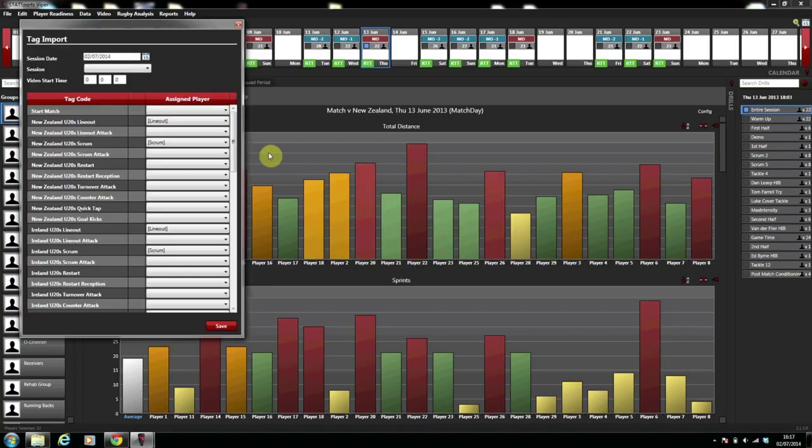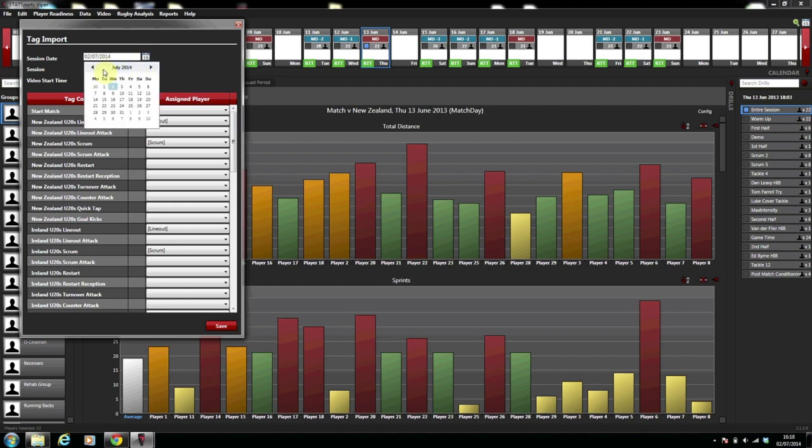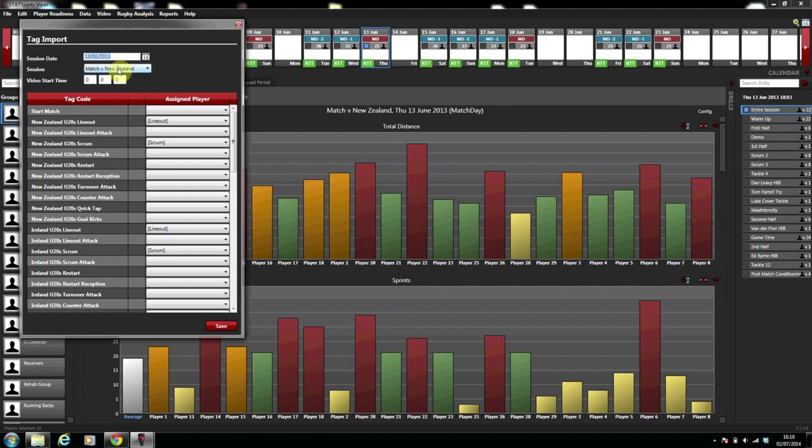You will be brought to the tag import page and the first option you will see is session date. You bring in the XML file for that date and in our case here it is the 15th of June 2013.